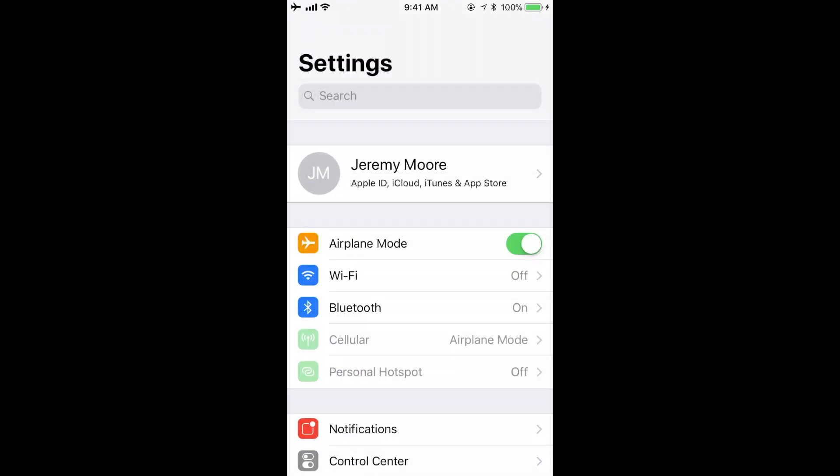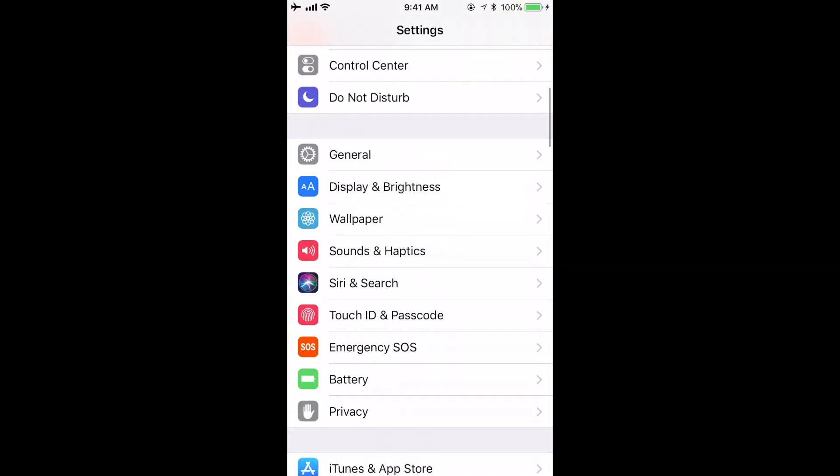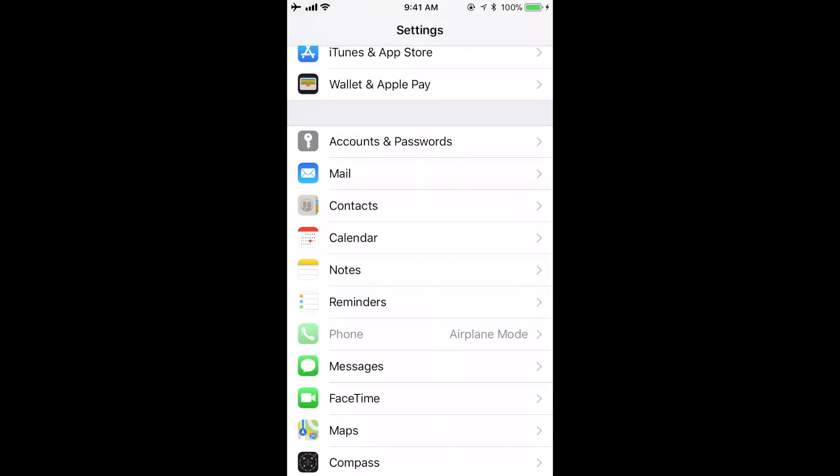Next, let's take a look at the Mail Settings page. To locate it, select Settings, scroll down and choose Mail.